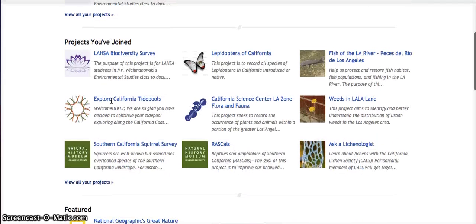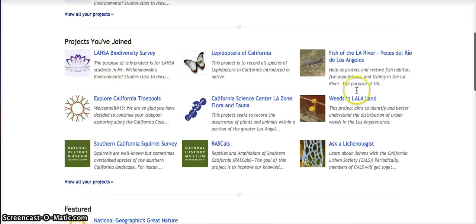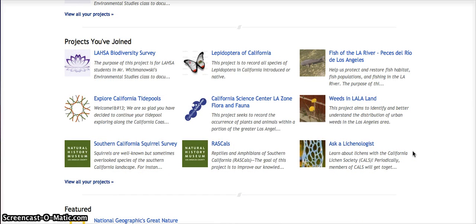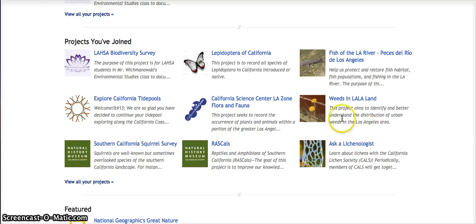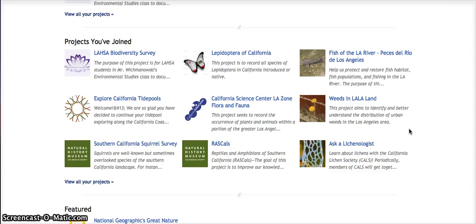These are projects that I've joined. I encourage students to do searches and find projects that they could add their observations to. For example, Weeds in La La Land is about weeds growing in Los Angeles, and I've added several of my observations to that one.